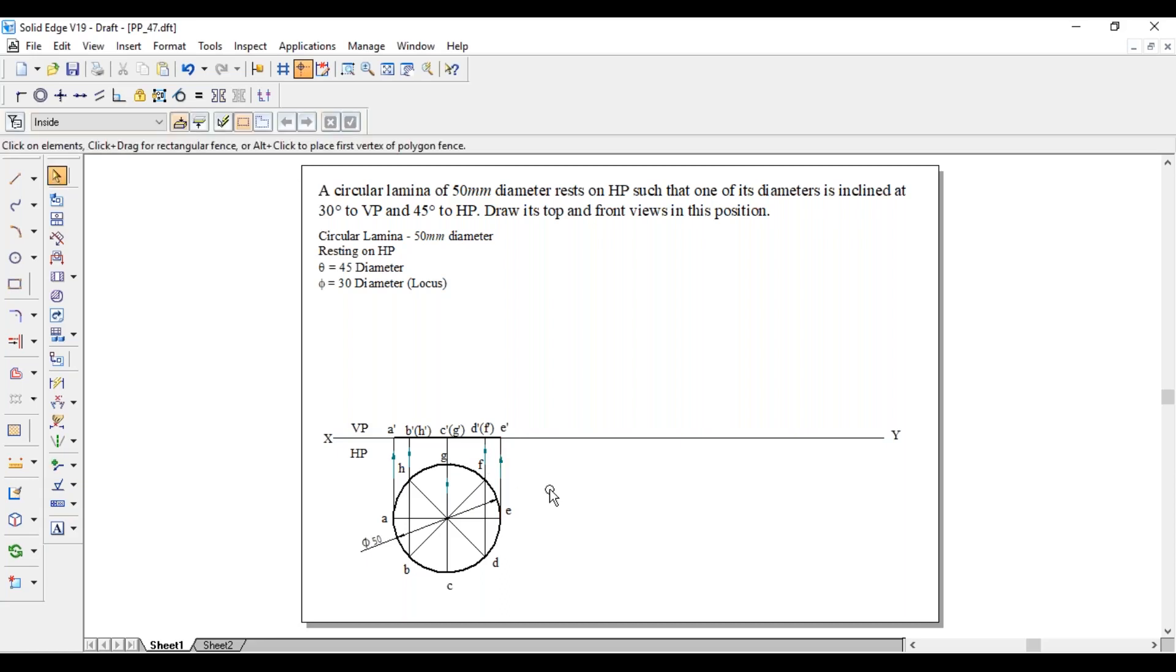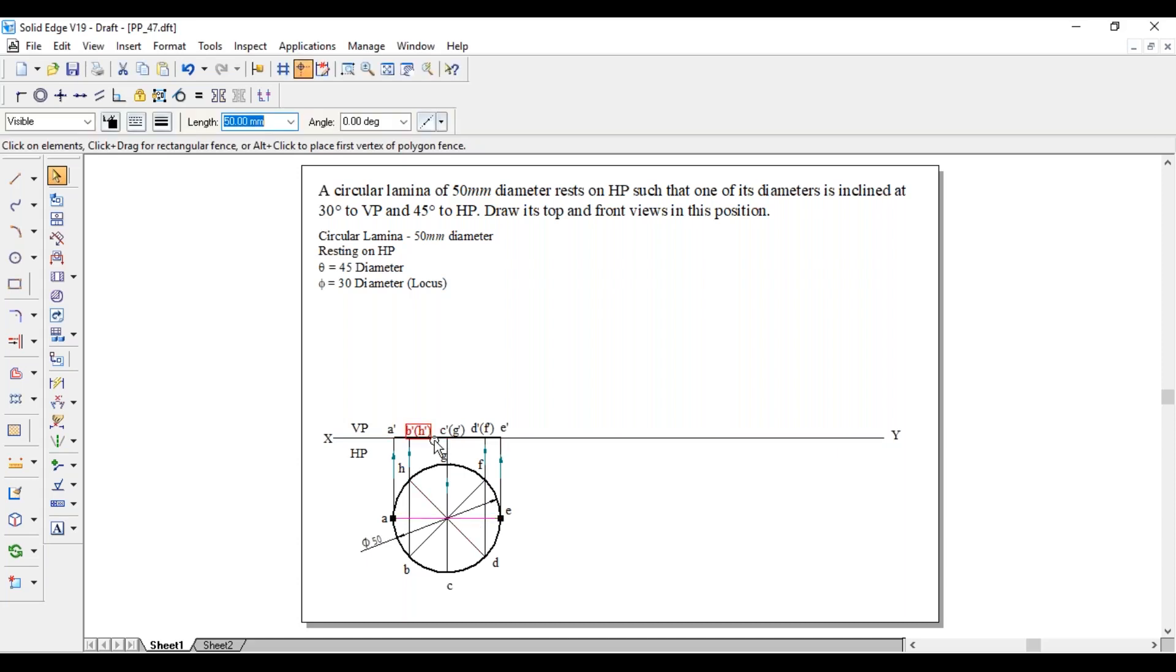This completes the first position. For the second position, diameter makes an angle of 45 degree with respect to HP. As this diameter AE is similar to A' E' same dimension, that one has to make an angle of 45 degree with respect to XY line.